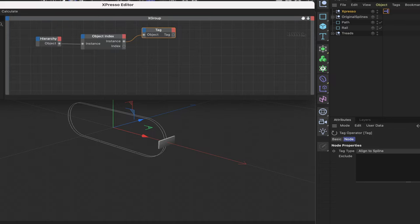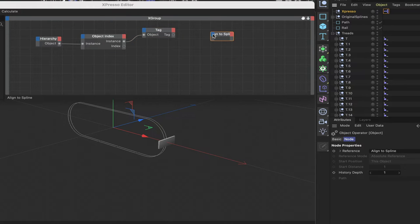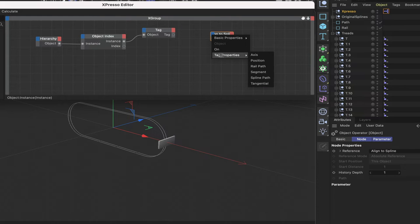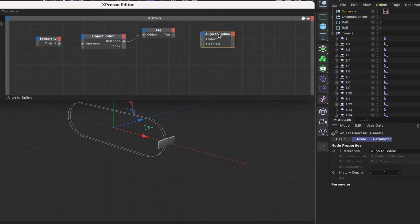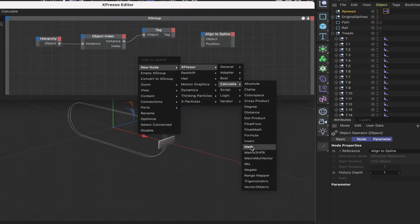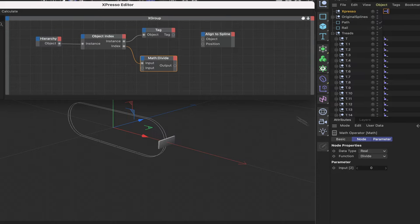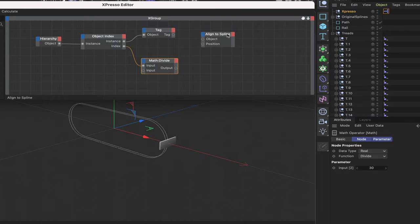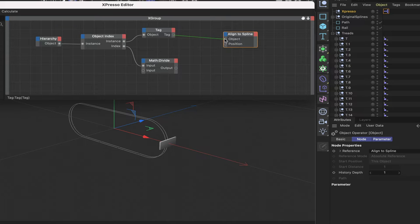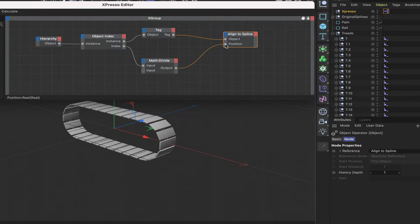In the Tag node, I'll select 'Align to Spline' as the tag type. Then drag in an Align to Spline node — give it an object port and a position port — and then bring in a Math Divide. Set the function to divide, plumb the index output into the top input, and divide by 30. Plumb the tag output into the object input and the divide output into the position — and straight away we've got our caterpillar track created.